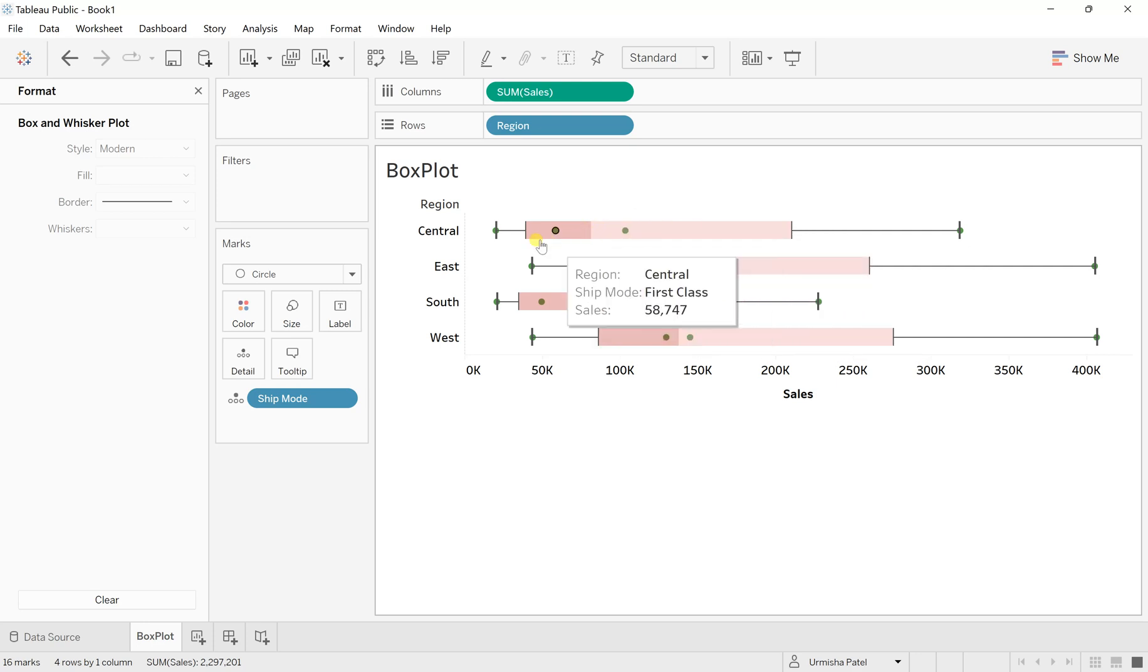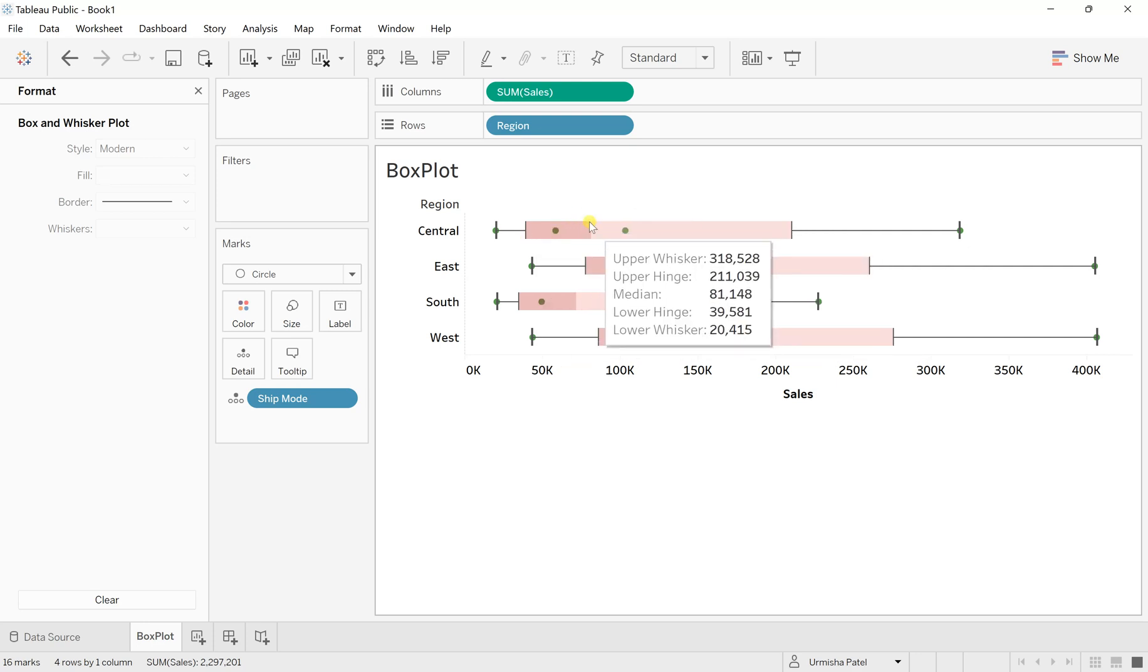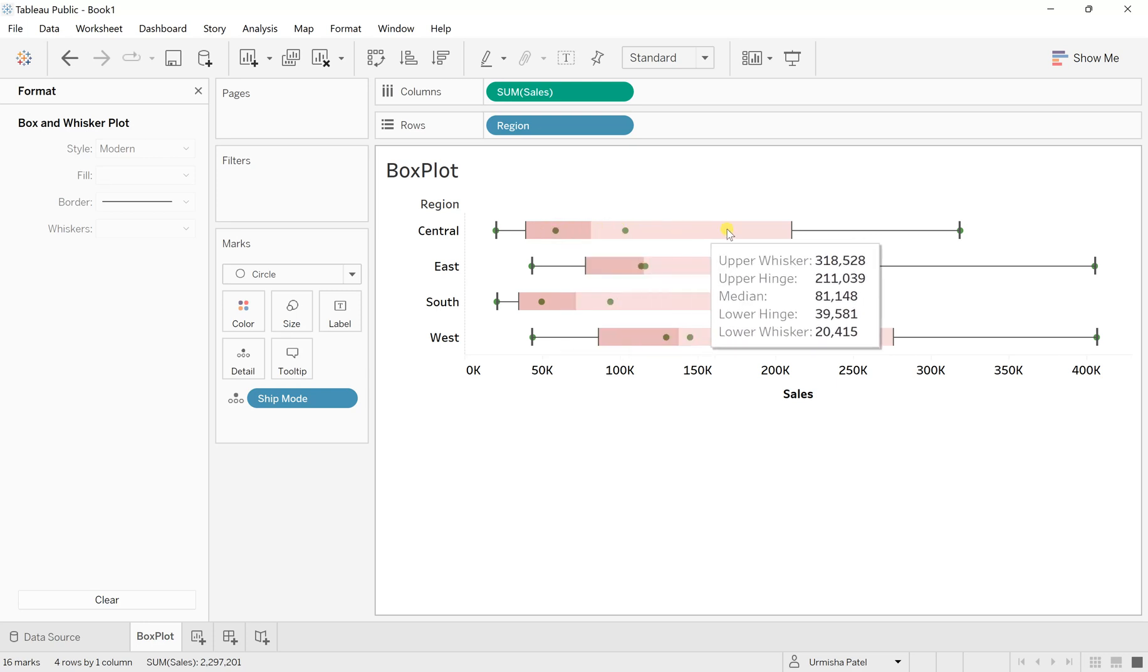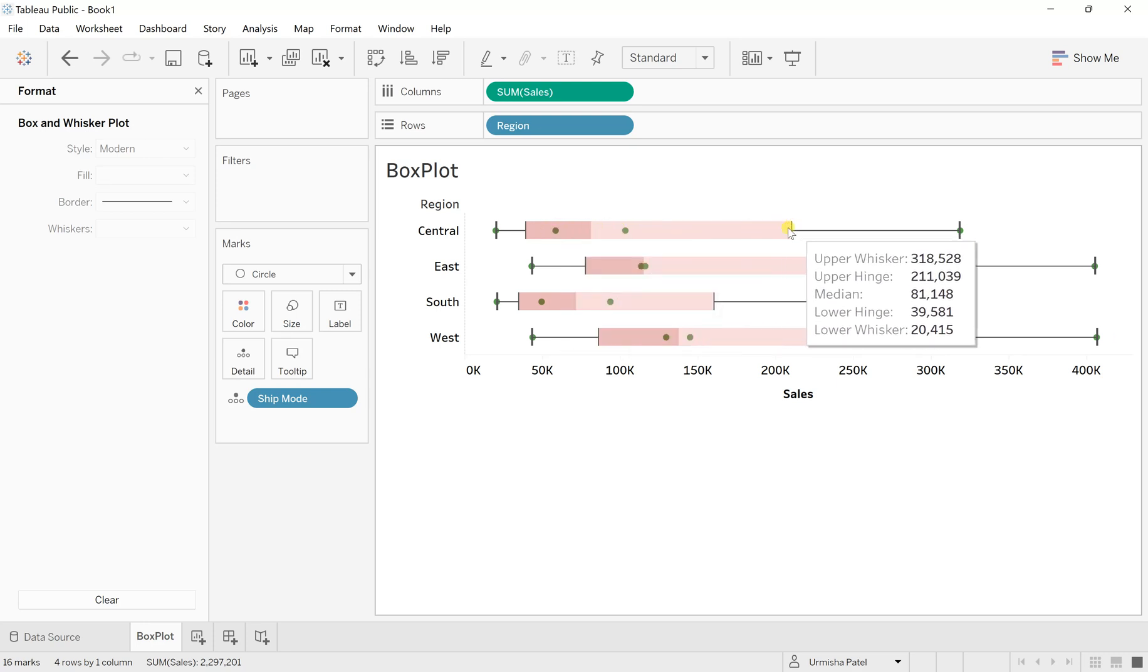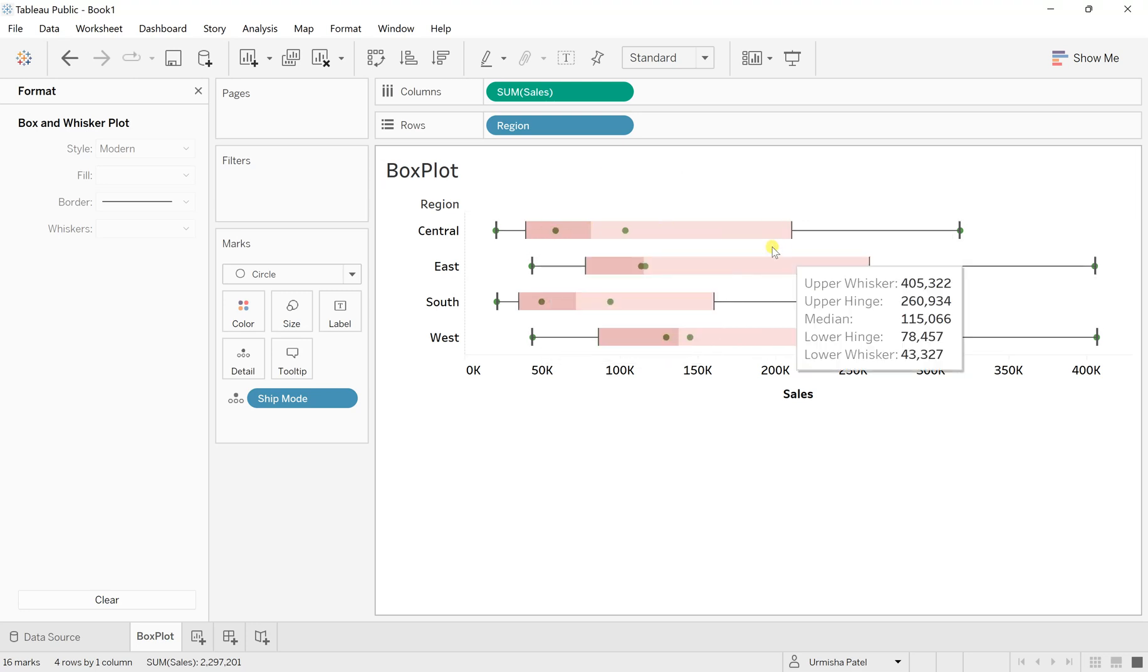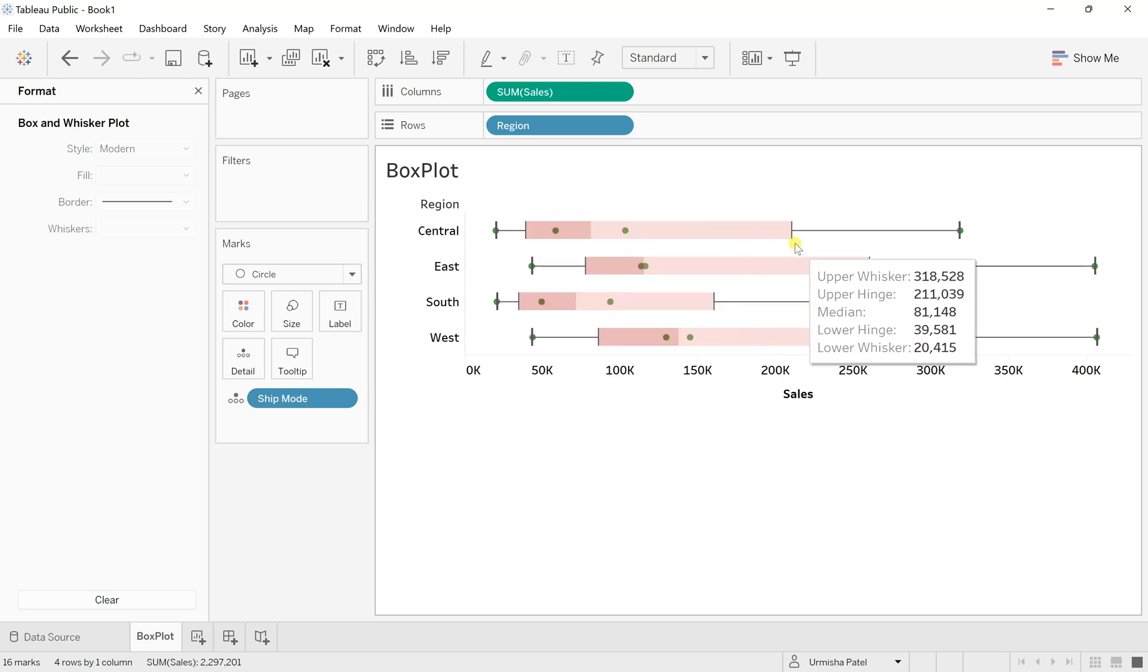The one in between this, this color difference, it states this one is the median. And these are the points which are within this range or you can say within the distribution of Q1 and Q3.